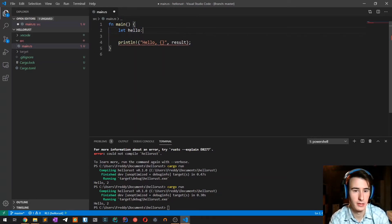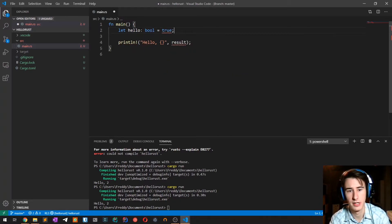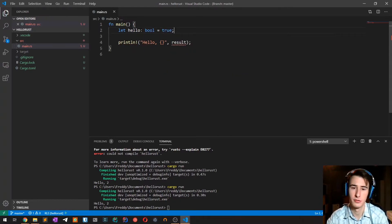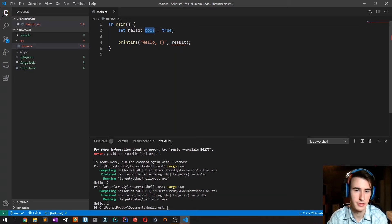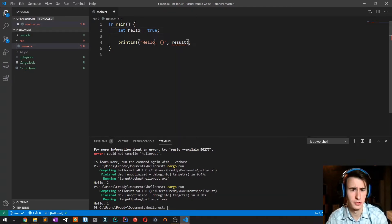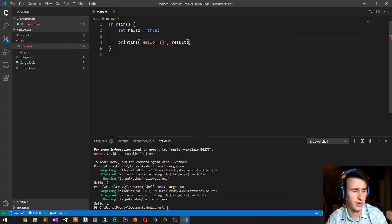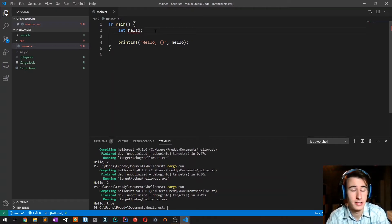Another very important type is the boolean type which as all other languages can be either true or false. The explicit type is bool but you don't have to explicitly specify it.